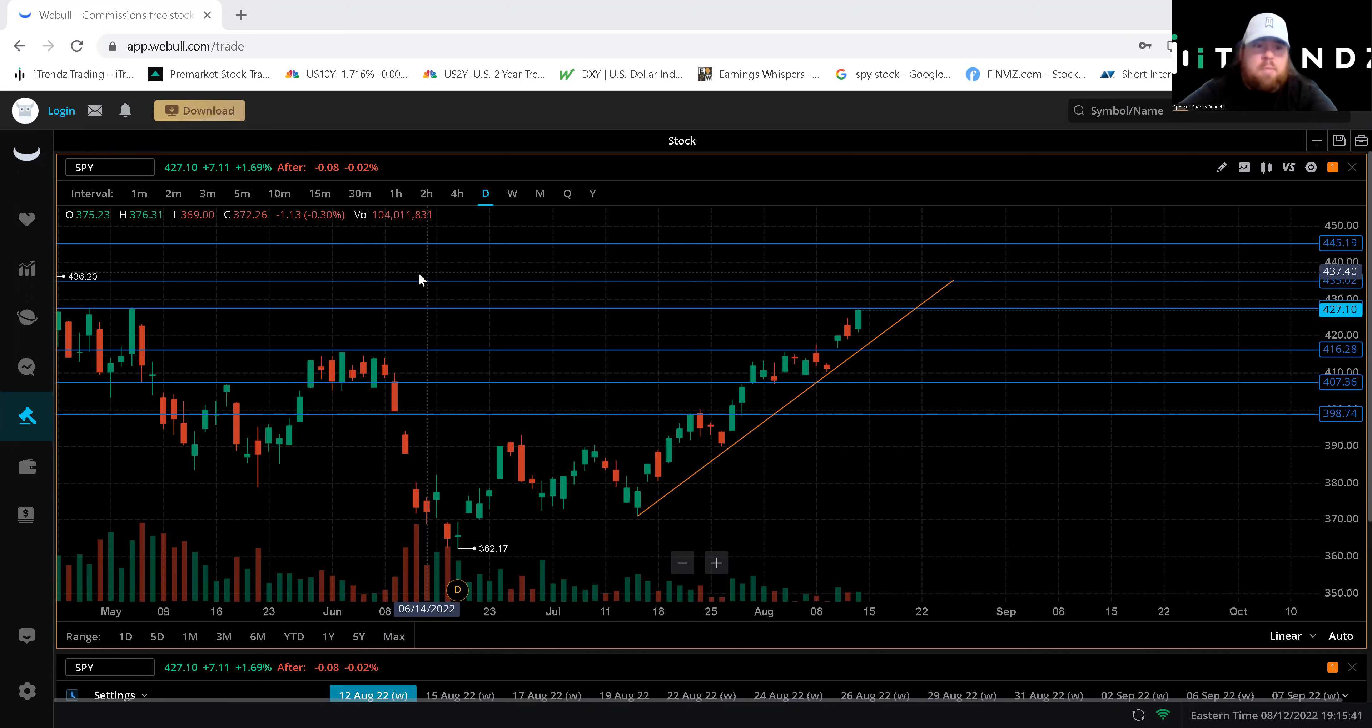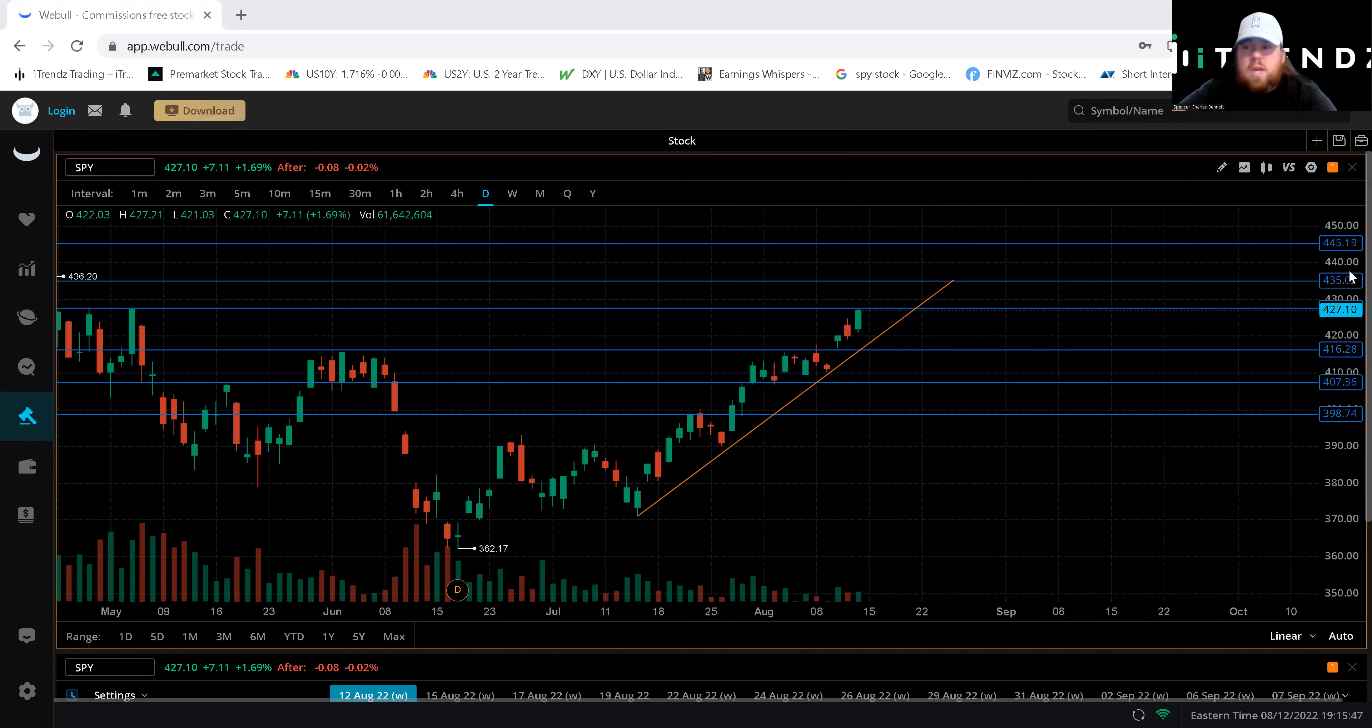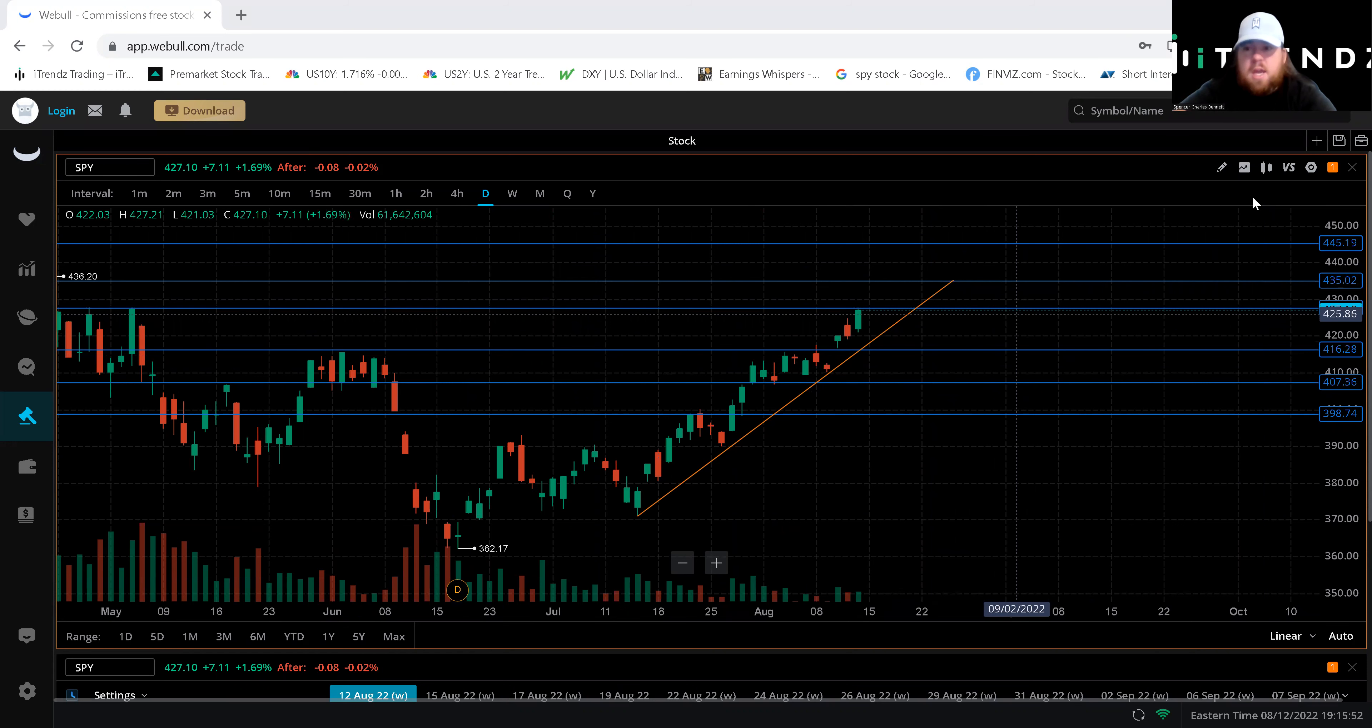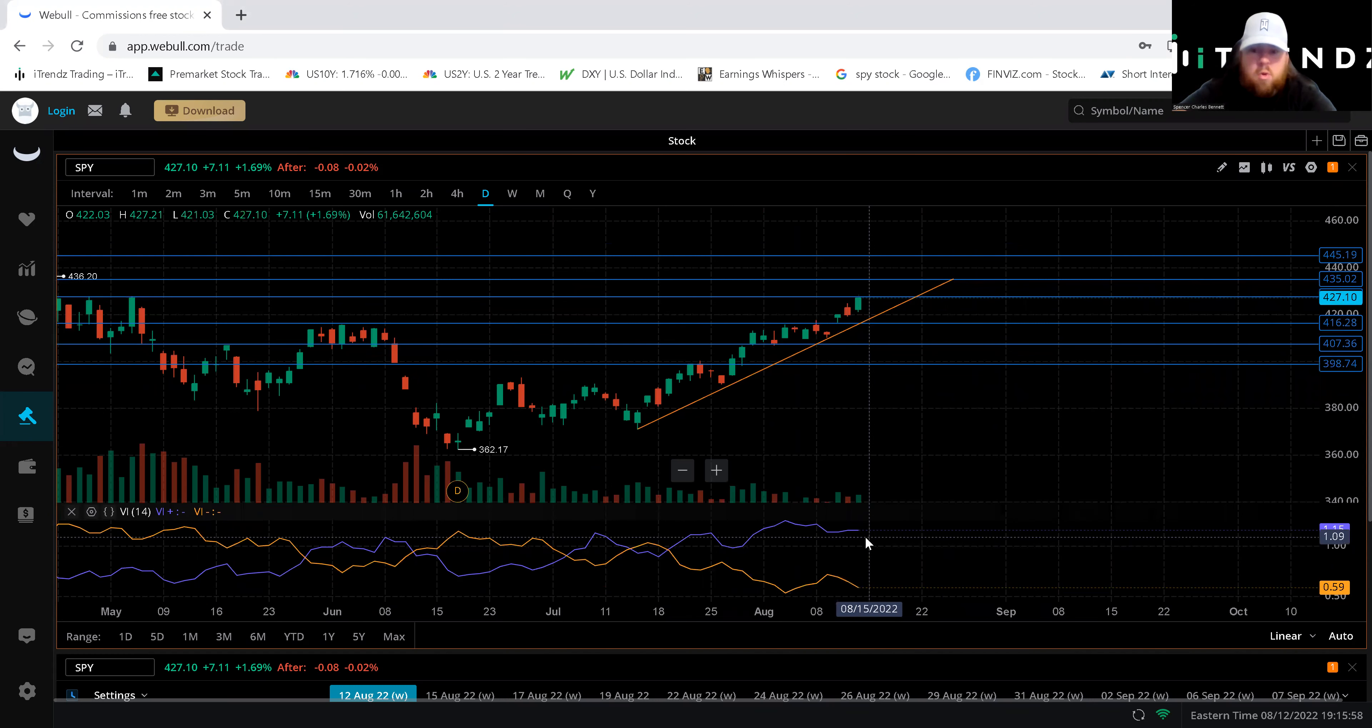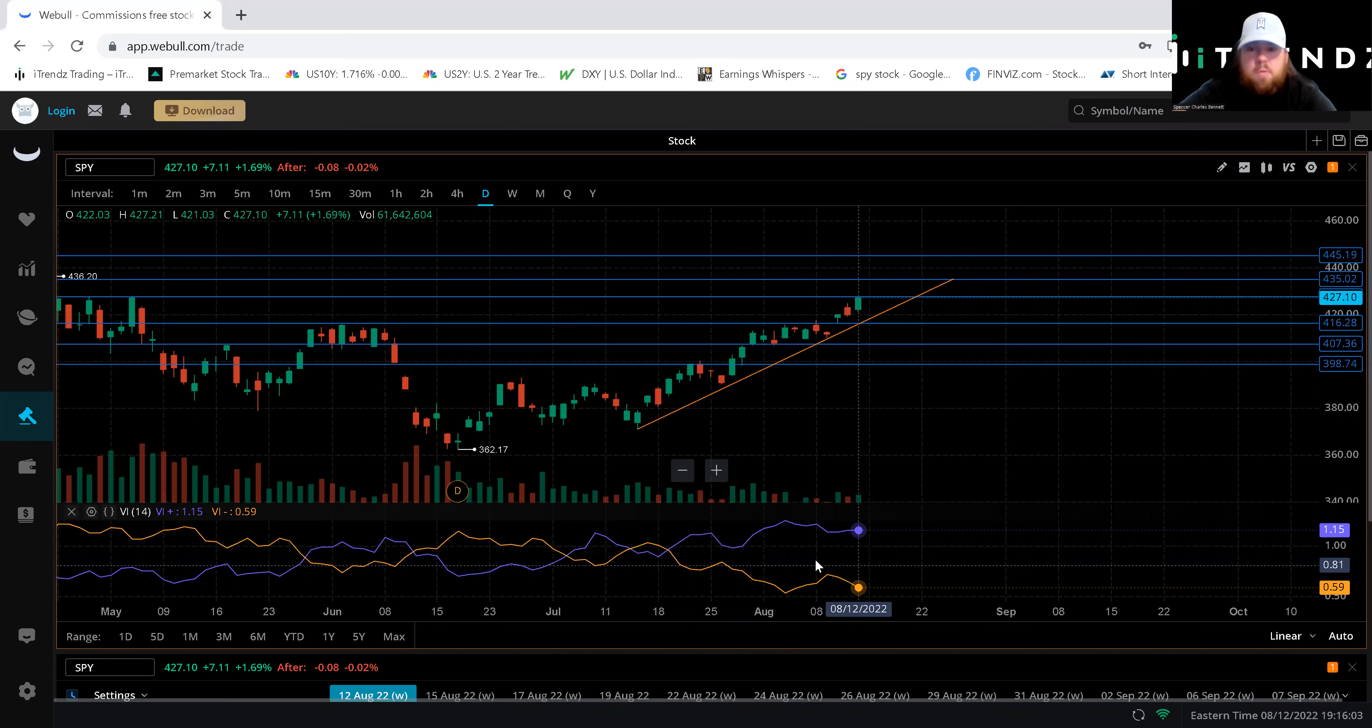So as you see I brought that SPY chart up back from that first video. As you see respect to this trend line significantly we have already towards our top side target around that 430 position there. You can see that on that VI we are extremely extended between the two points our negative line that orange, the purple being the positive. So we know that this move still has a lot of room to go before we see it reversing.